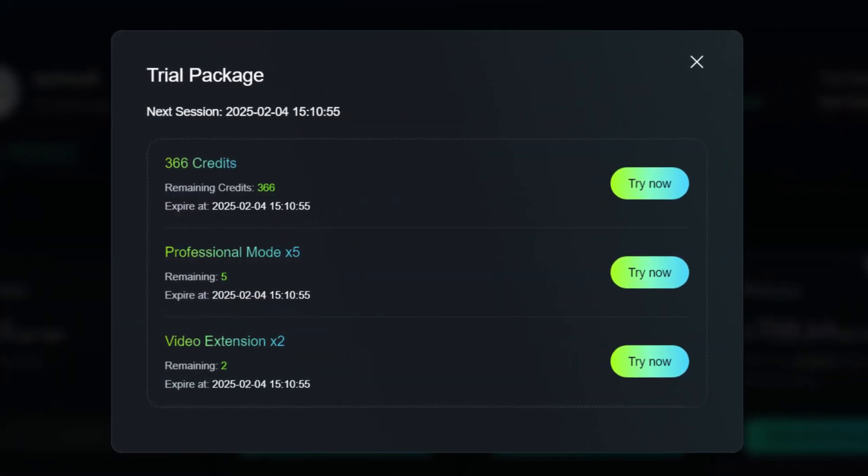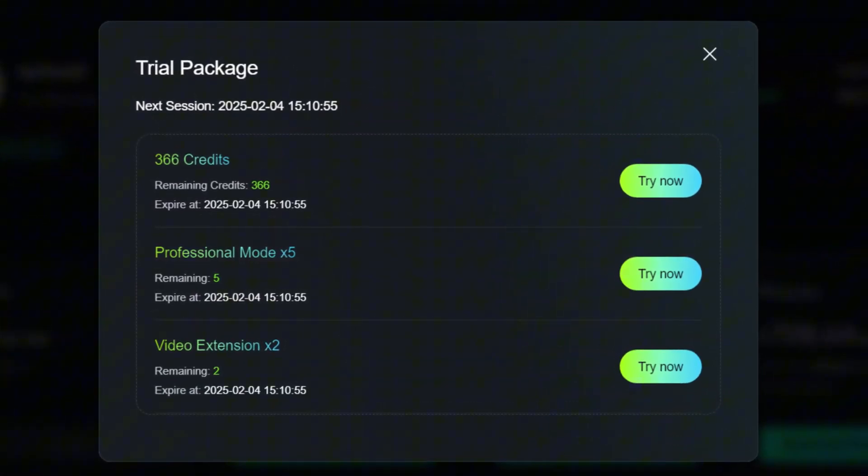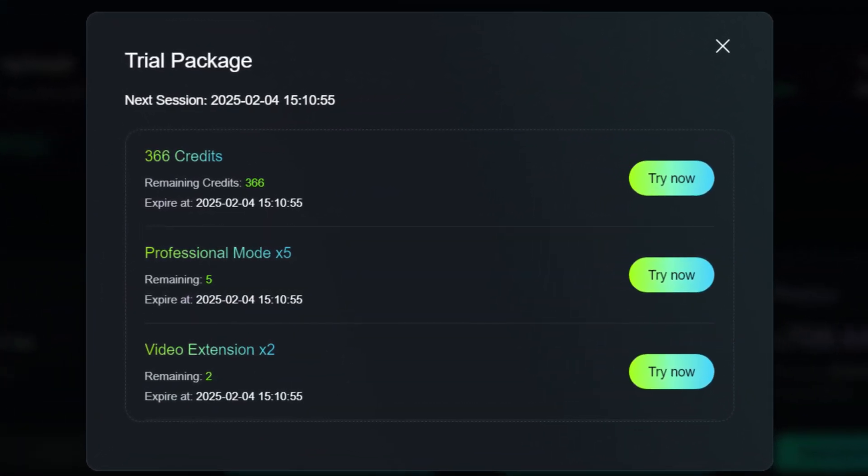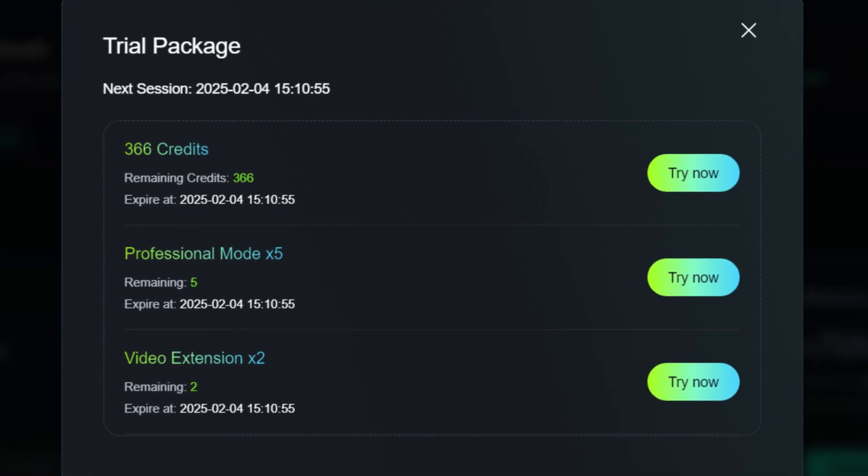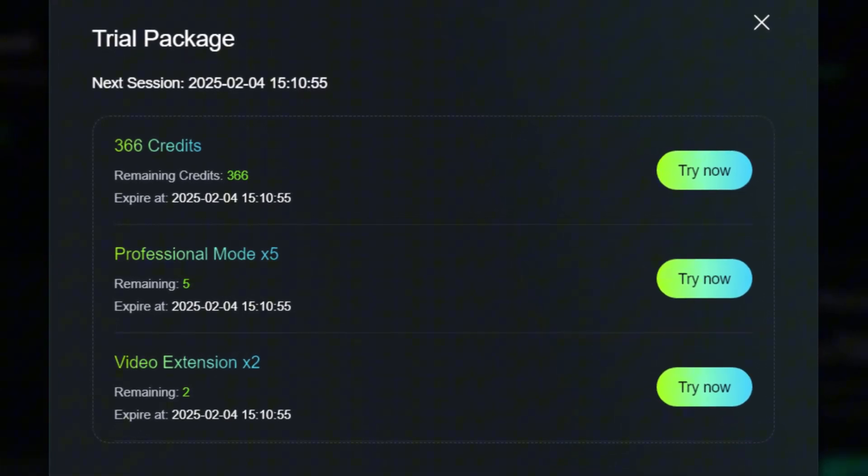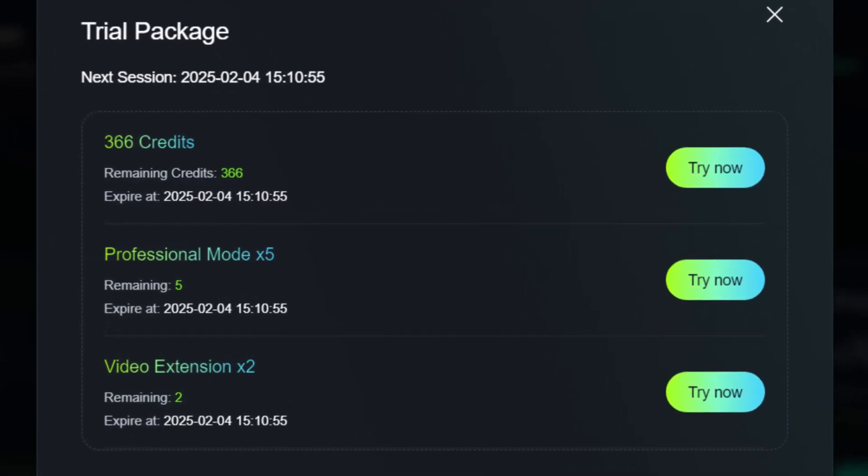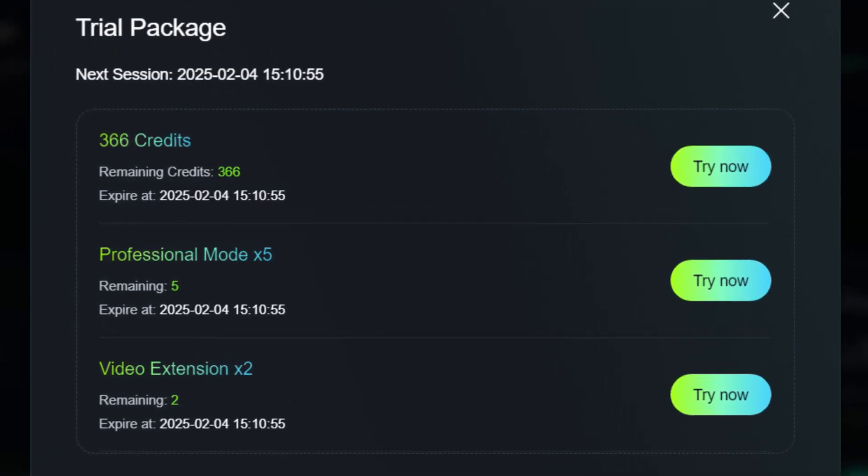The free plan not only allows users to explore the service, but also to actively use it, within the given limitations, of course. Each month, 366 credits are allocated, which are enough to generate up to 1,800 images or up to 36 videos, depending on the selected model and settings.